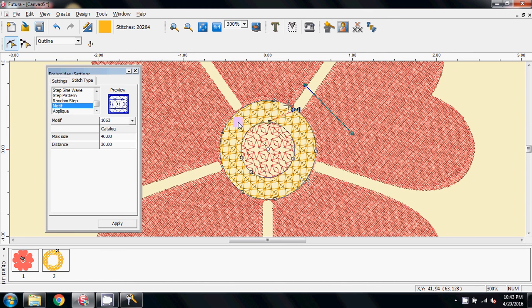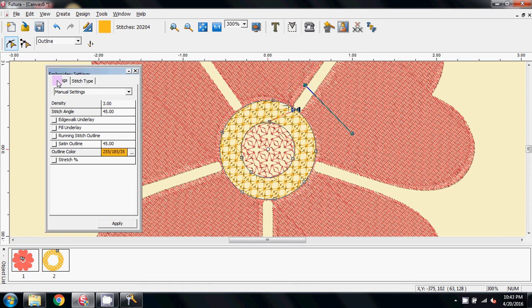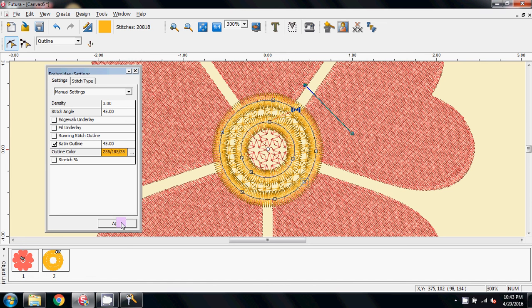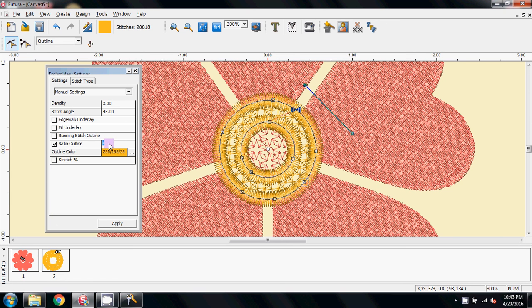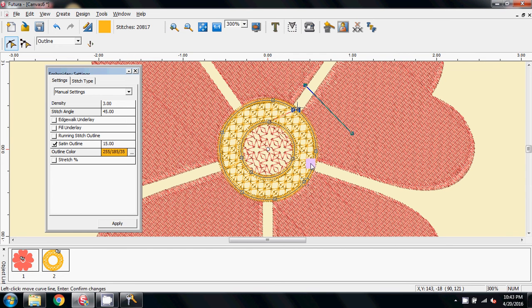Now on this one, I'm going to go to the Settings tab, and I'm going to give it a Satin Outline and apply that. And I've got the Satin Outline, but it's way too big, so I need to come to the distance here, and I'm going to make that 15 and apply that to make it thinner. There we go.